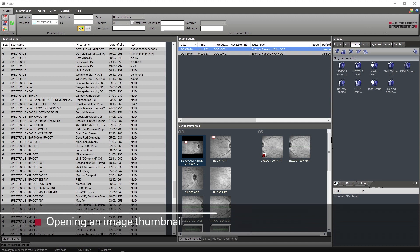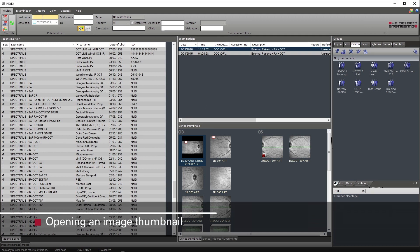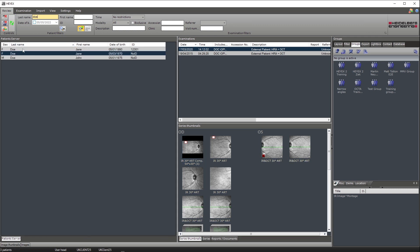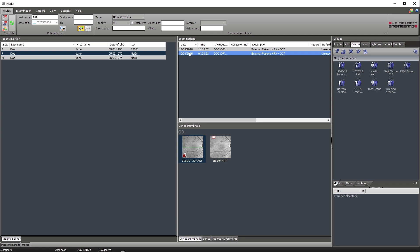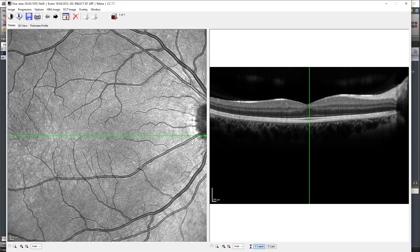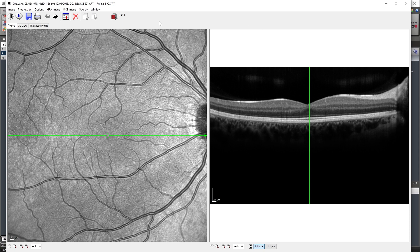To open a patient's scan, select the patient required within the patient server, then select the examination date you wish to review. Once selected, double click on the thumbnail of the scan you wish to review. Once double clicked, the scan will open in the reviewing software.